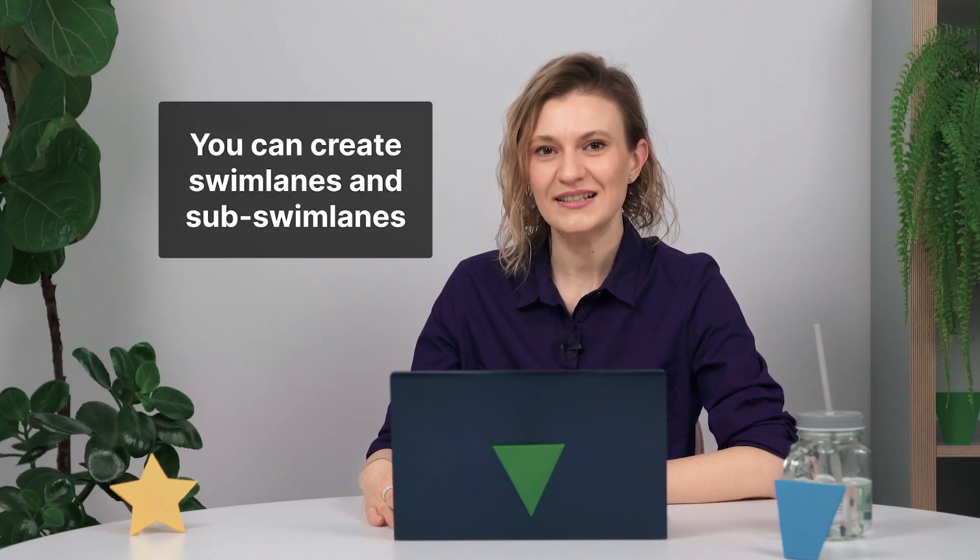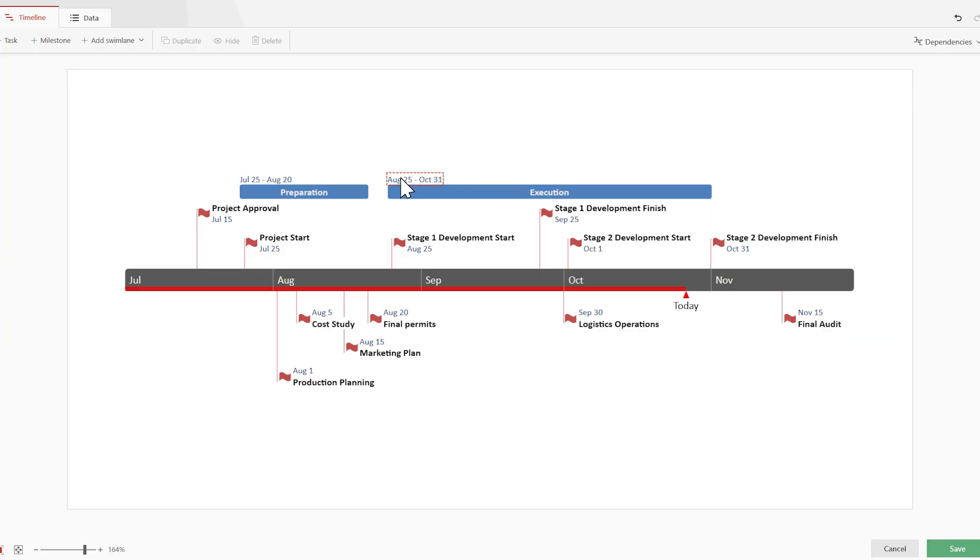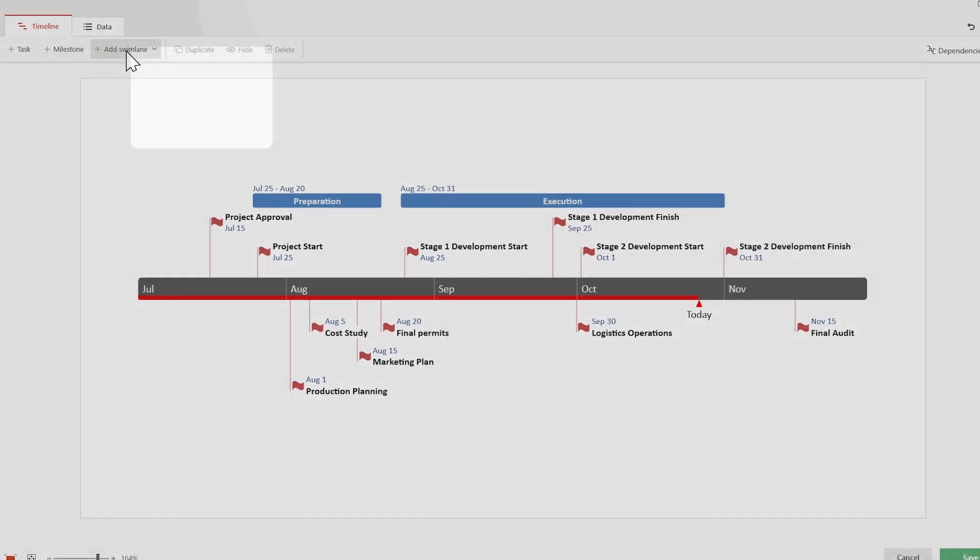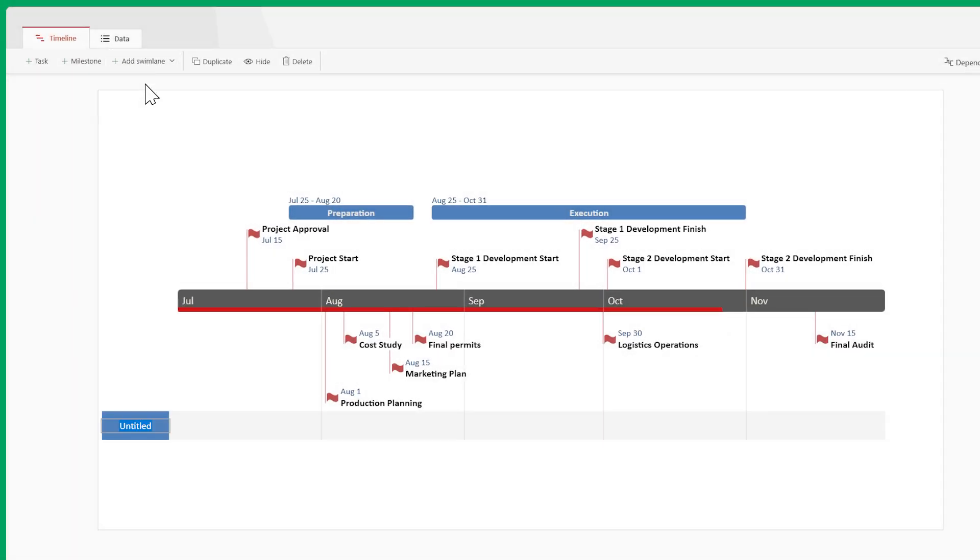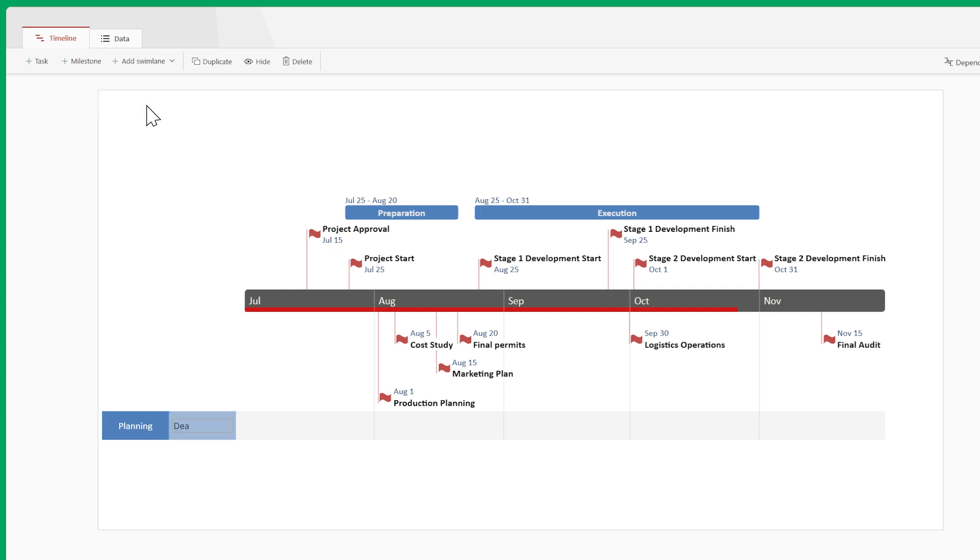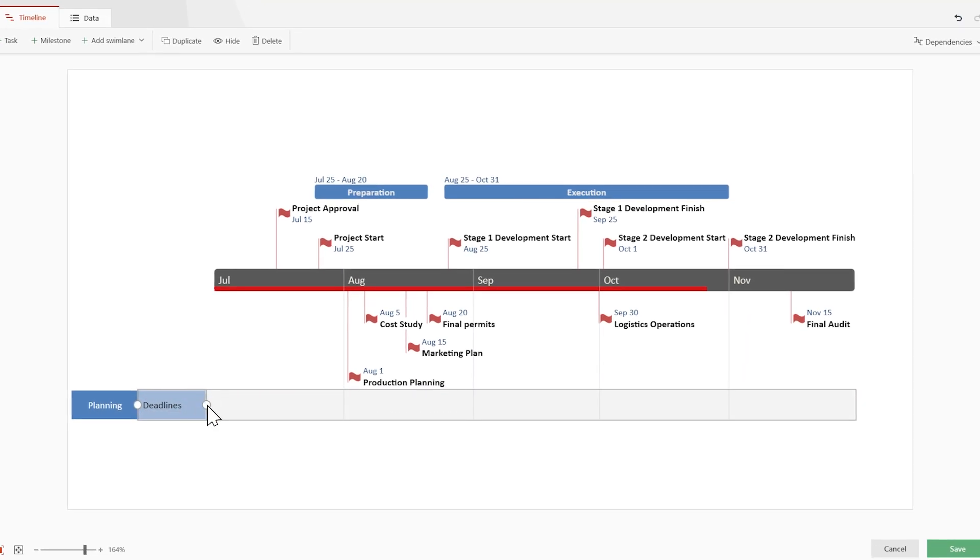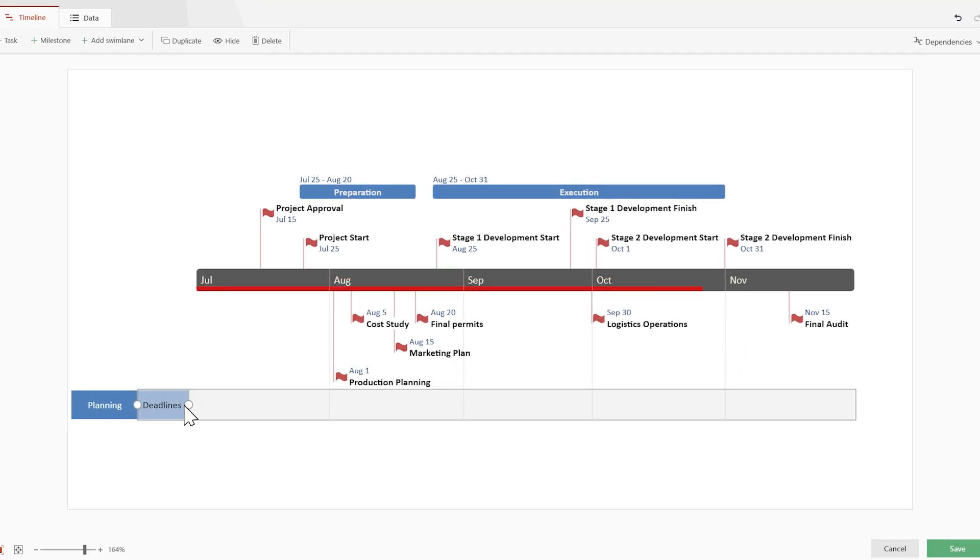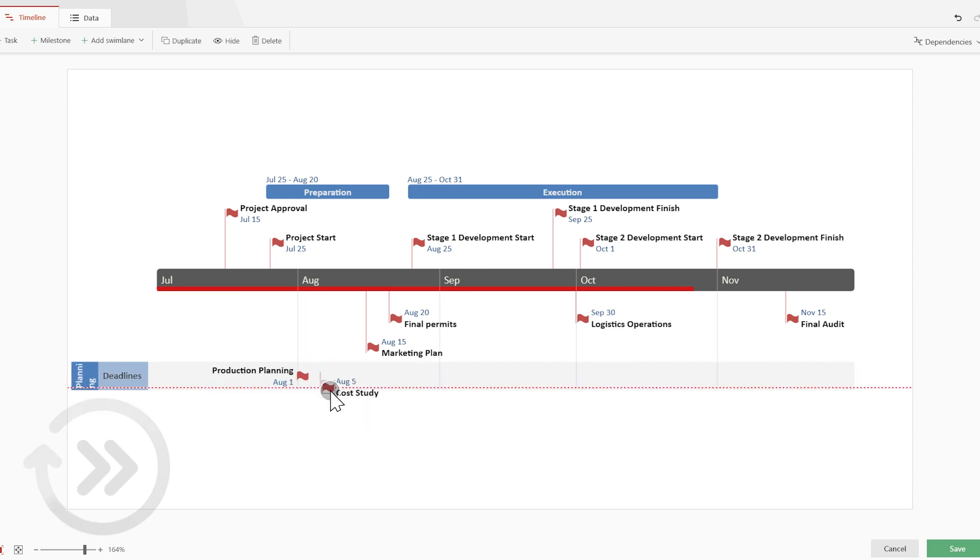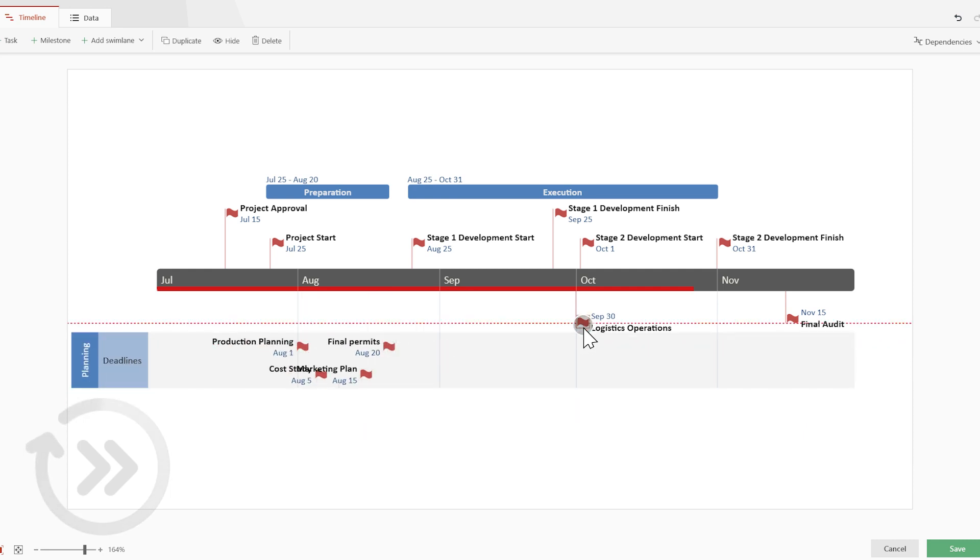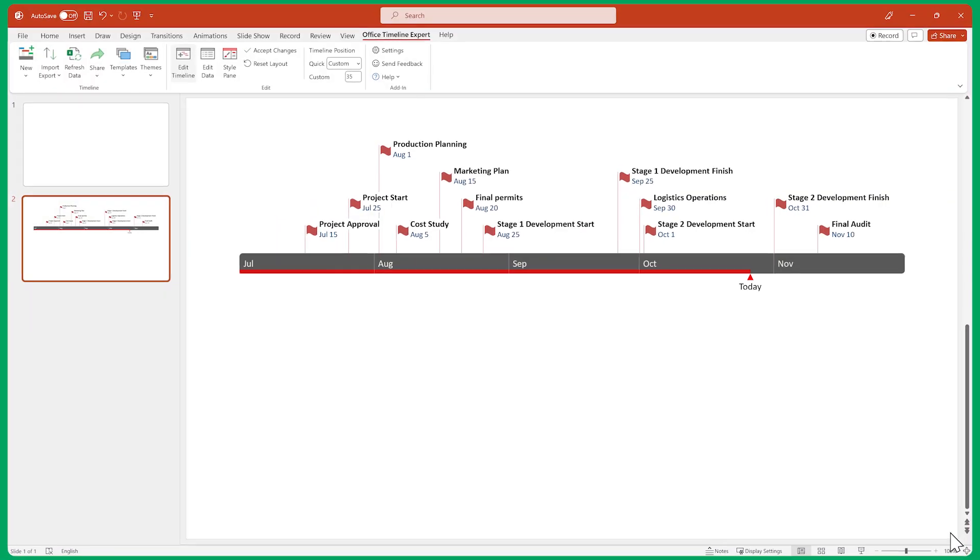You can put your tasks and milestones into swimlanes and sub-swimlanes as well. Create a swimlane by clicking on this plus icon, then give it a title. Let's also add a sub-swimlane to it, just to see what it looks like. You can adjust their headers to take up less space and you can drag items into them. Let's do some final adjustments to our layout, then click Save.